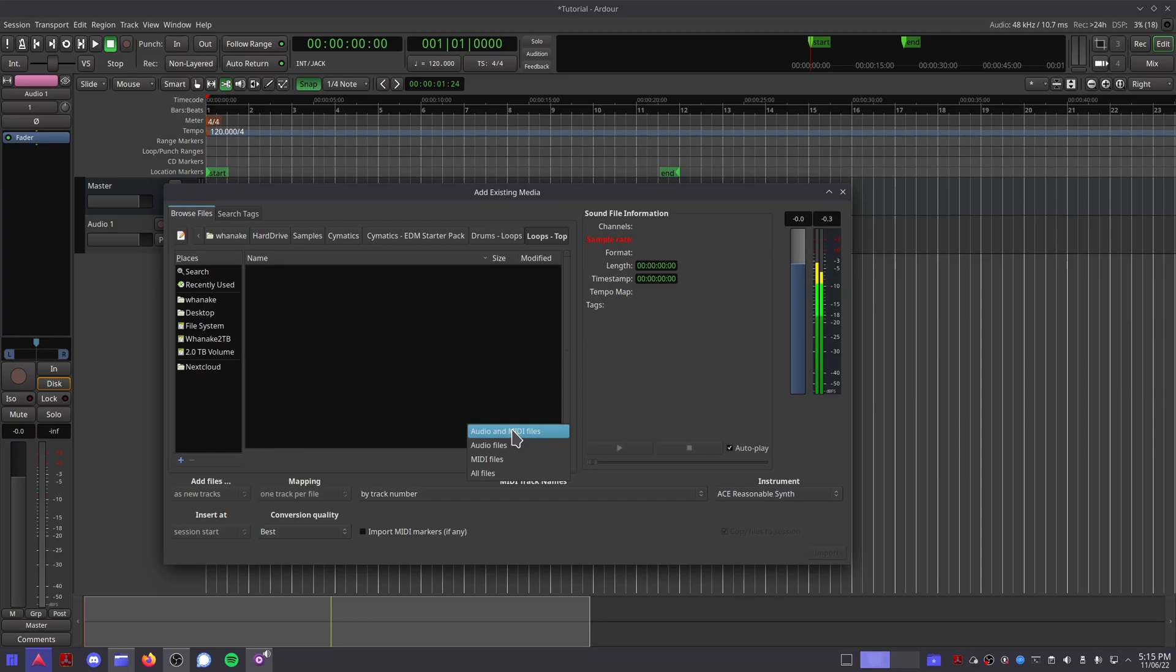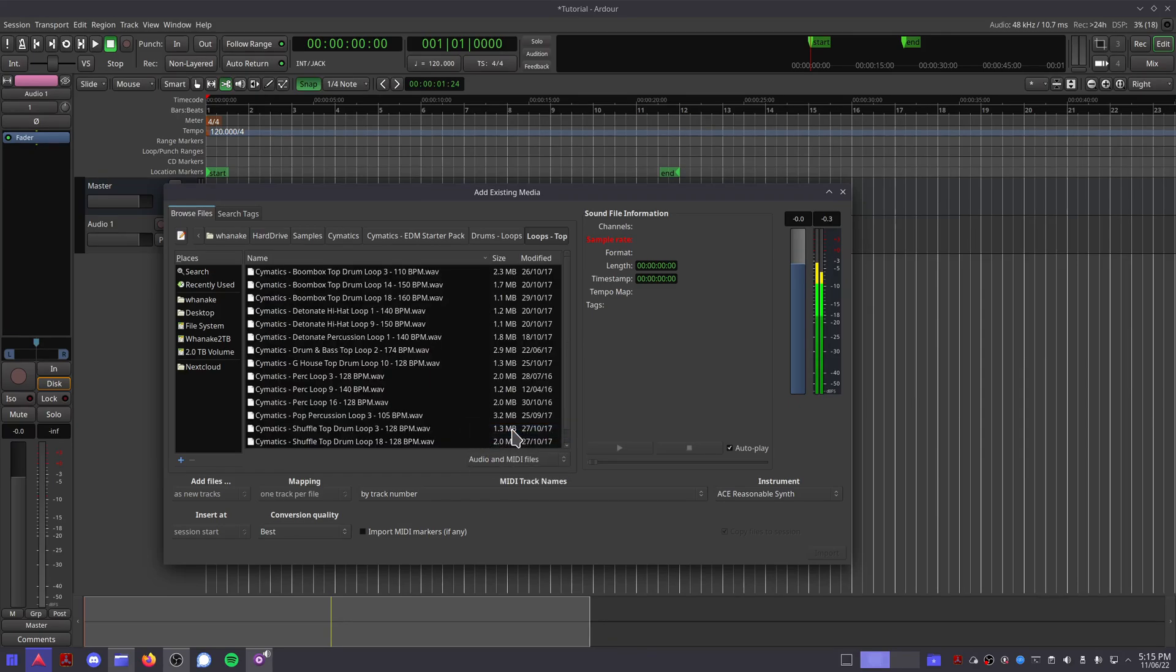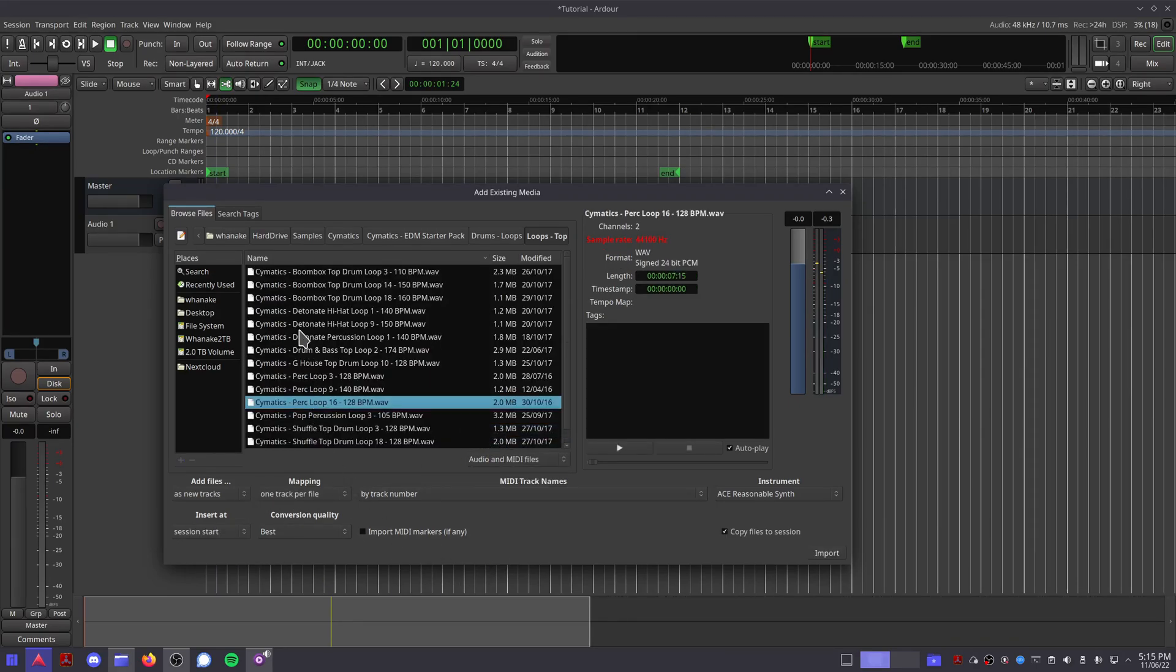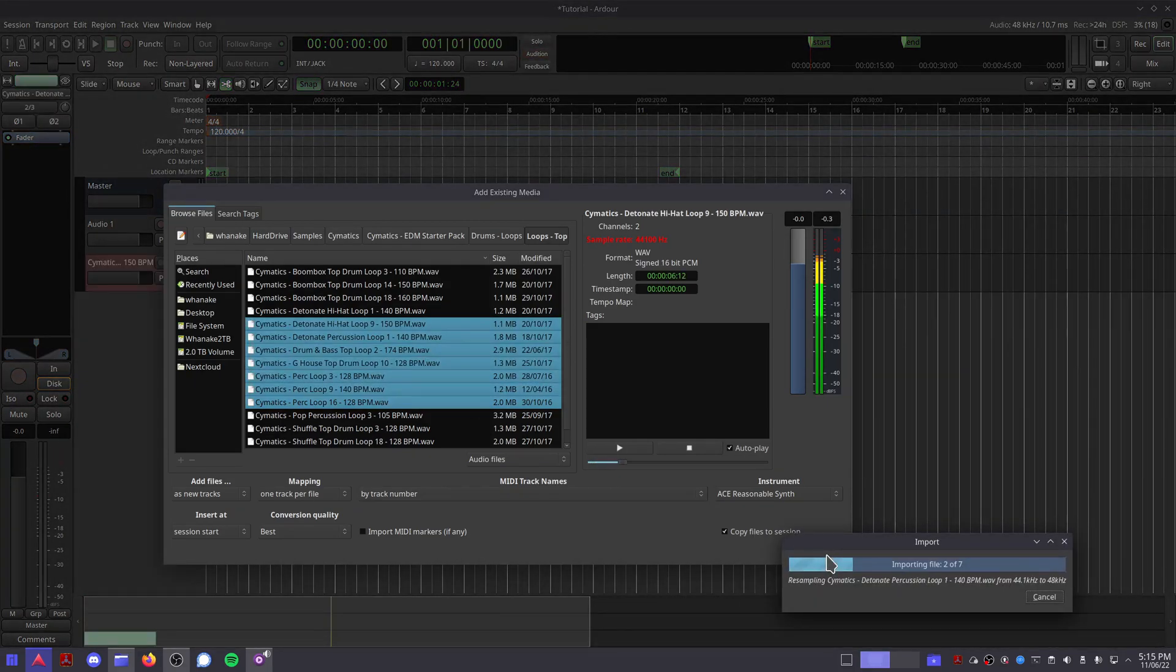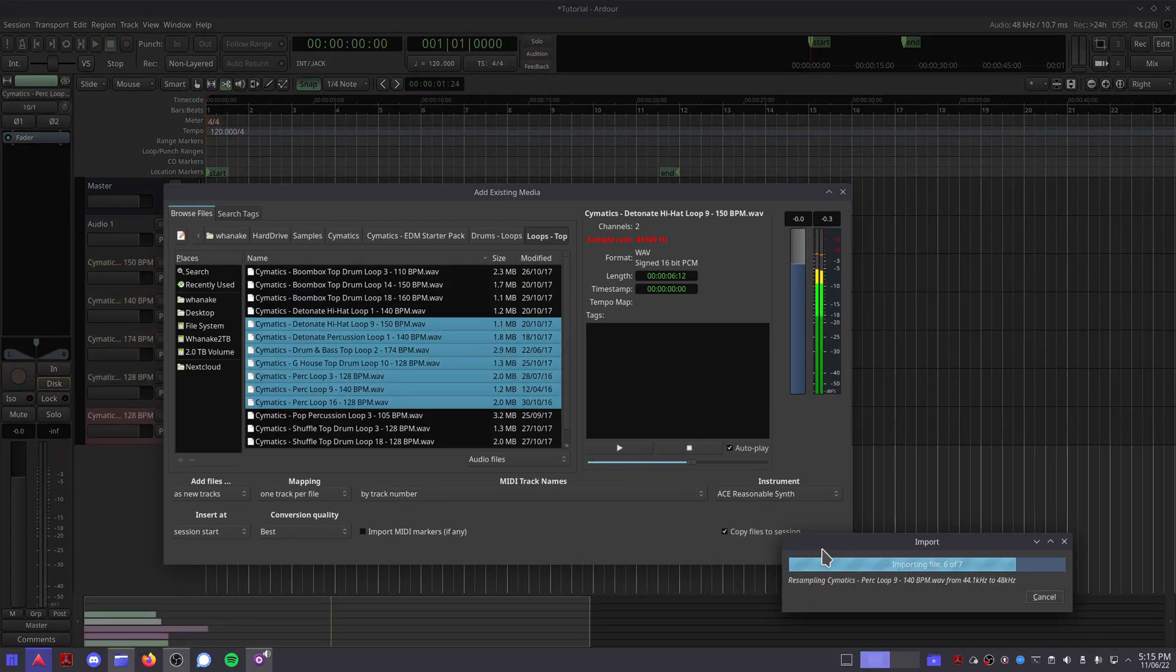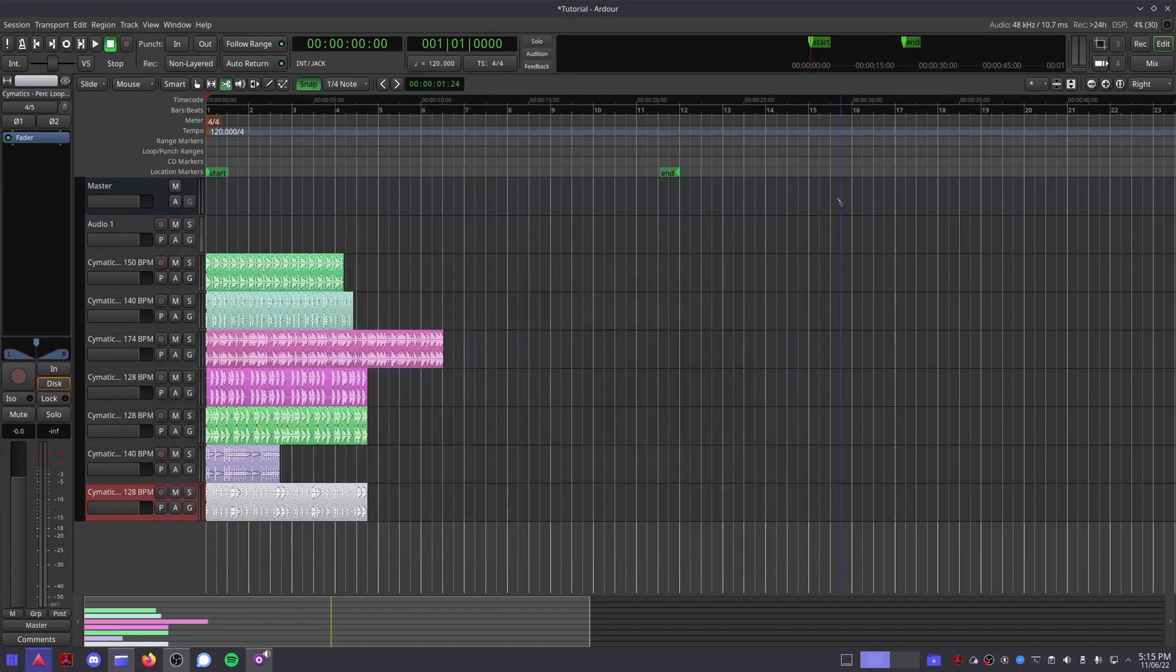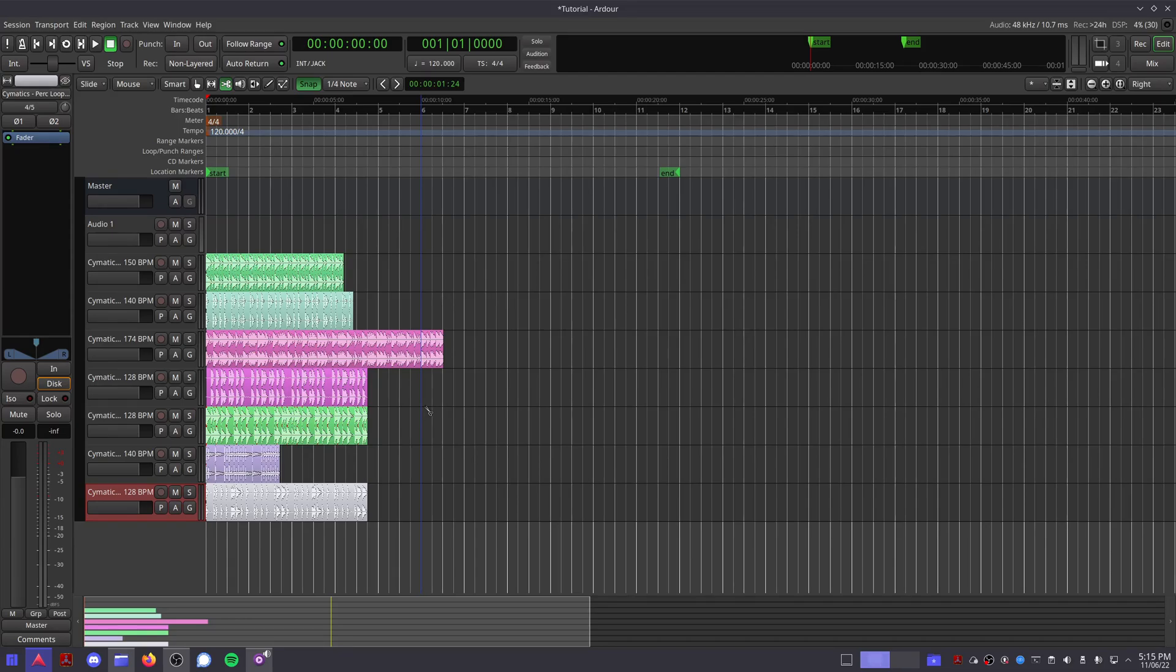These other options are quite useful but we don't need to worry about them right now. So once you've selected the clips you want to add, click Import. As you can see, Ardor has made a new track for each audio clip and placed them at the start of the session.